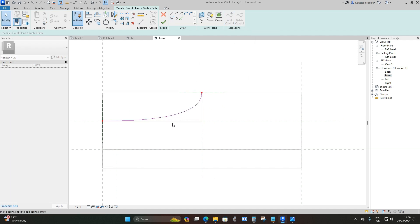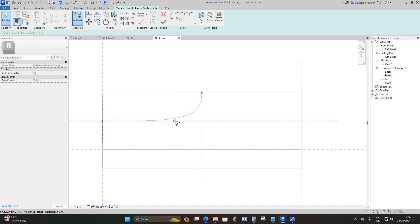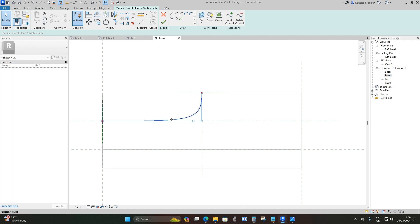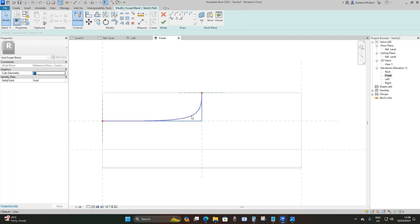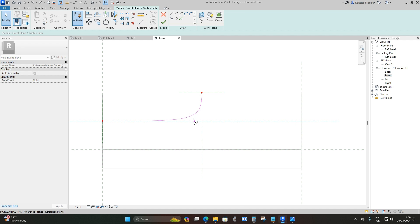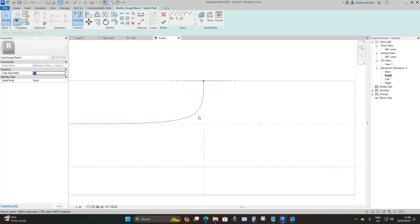Select your spline again and click Add Control. Hover over the bottom until a horizontal line is highlighted, click on it, and a blue circle will appear. Drag it to the right until this curving line is adjusted toward the middle of the reference plane. Select the blue circle and adjust it accordingly until it looks right. Click Finish Edit Mode.